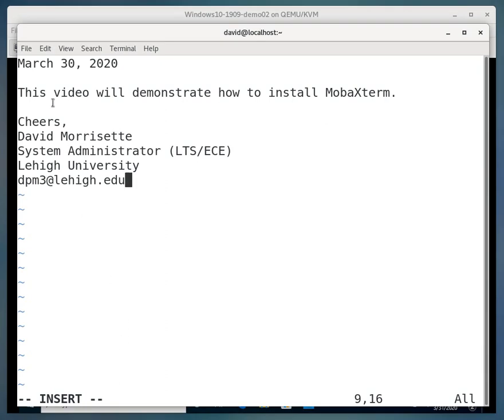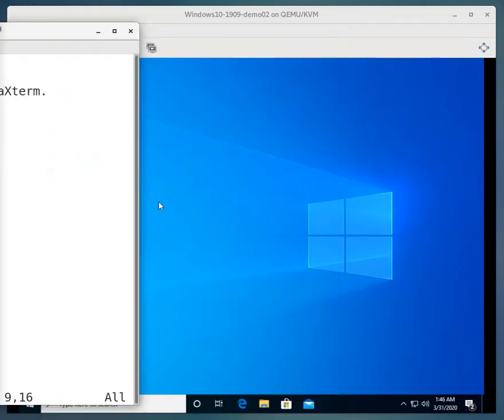Hello, we're going to make a video, and this video will demonstrate how to install MobaXterm.